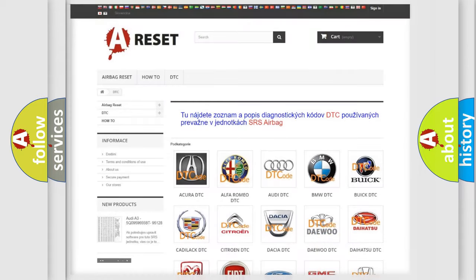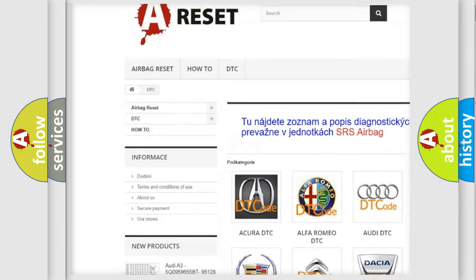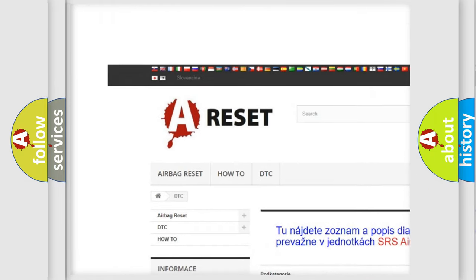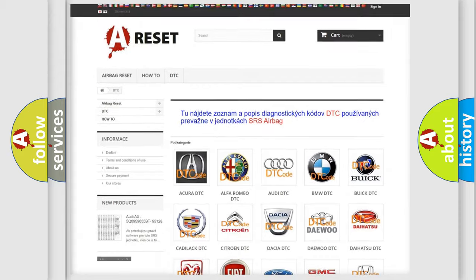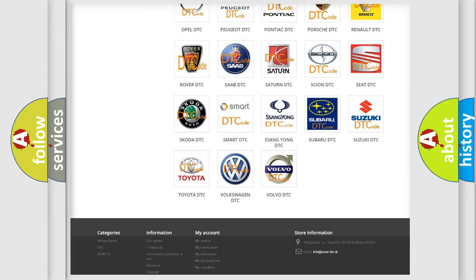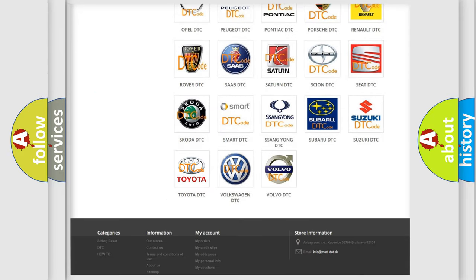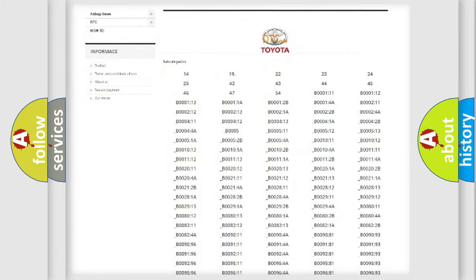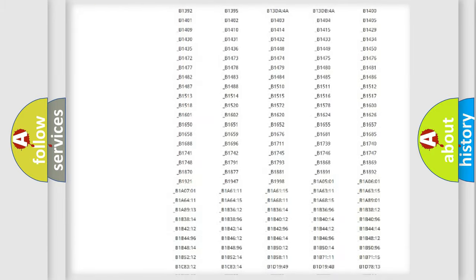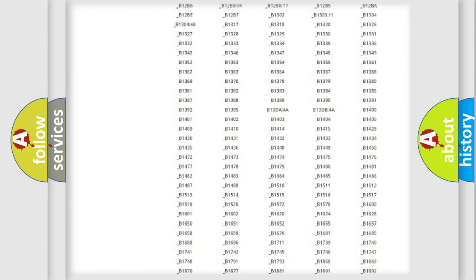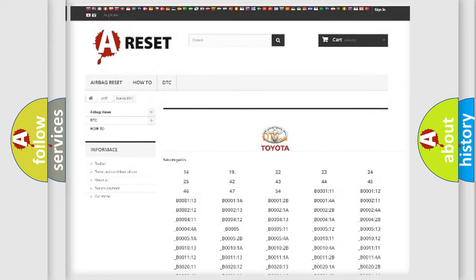Our website airbagreset.sk produces useful videos for you. You do not have to go through the OBD2 protocol anymore to know how to troubleshoot any car breakdown. You will find all the diagnostic codes that can be diagnosed in Toyota vehicles.